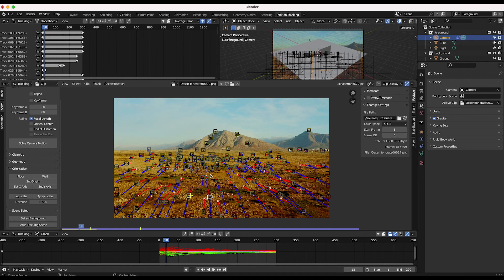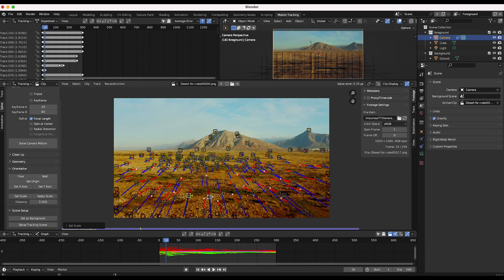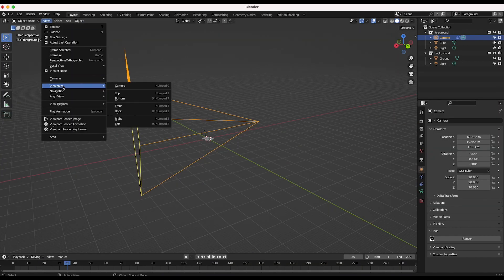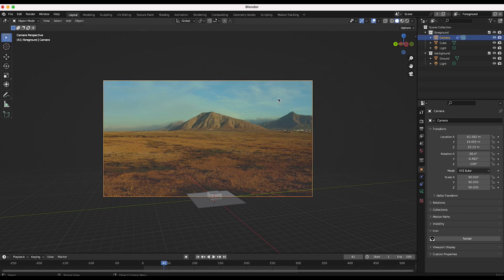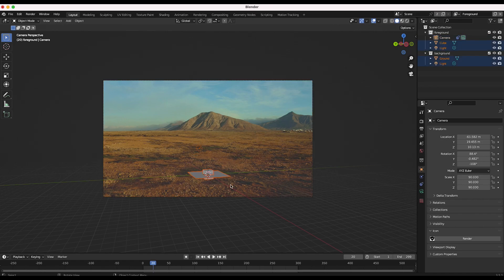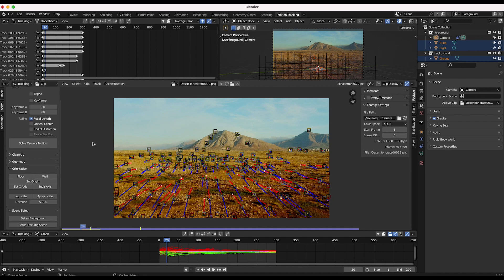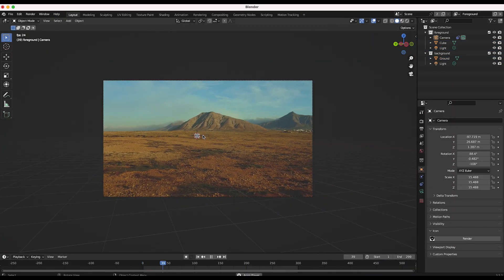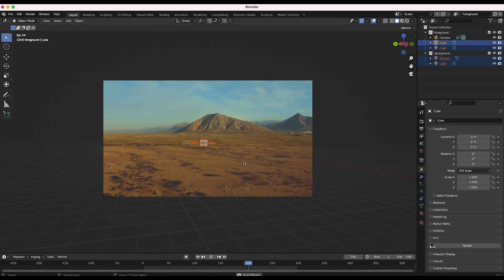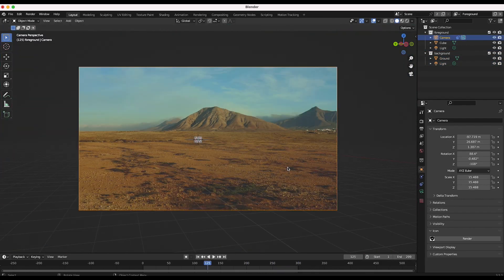We're going to tell Blender how far these points are from each other in the real world — I'll say about five meters, change the distance to five, and click set scale. Then we want to set the floor by selecting three points that represent the ground of the live action shot and clicking floor. Now we've told Blender where the ground is. Going to layout mode and viewpoint camera, the 3D camera track looks pretty good. I'll also go back to the motion tracking tab and set the origin point to around frame 246 where we'll have our crater, so the scene is centered correctly.